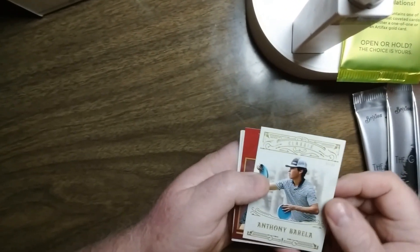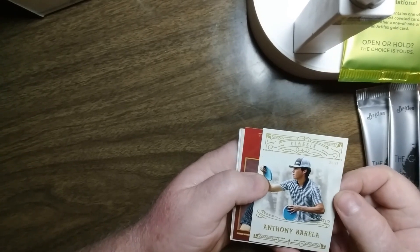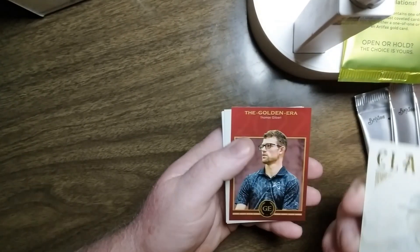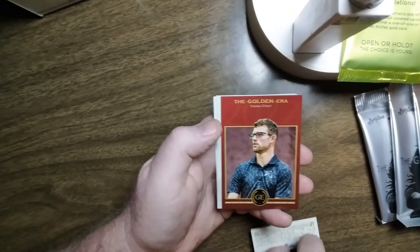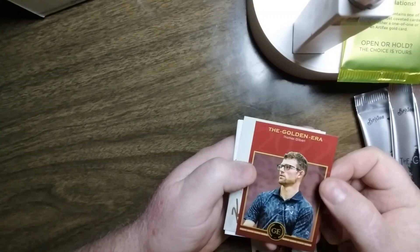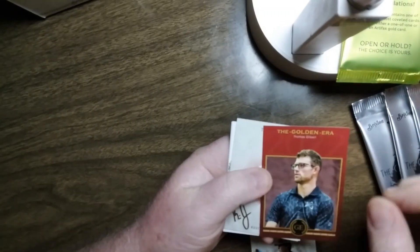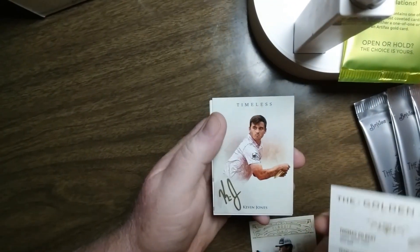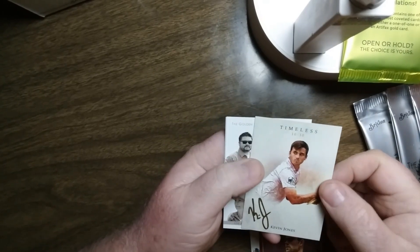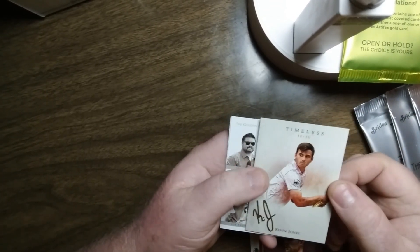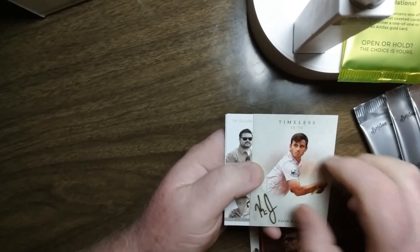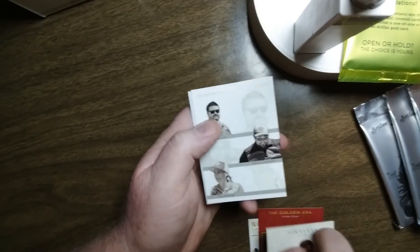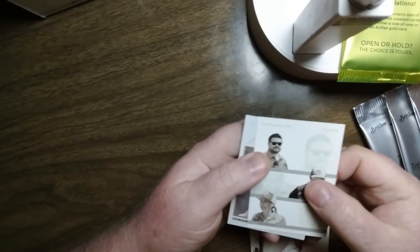First card, Classics, Anthony Barella, 23 out of 25. That's Classics gold. Red Parallel, Thomas Gilbert, out of 75. Timeless, 10 out of 50, Kevin Jones. I think I already have that one, so I got one auto to trade.